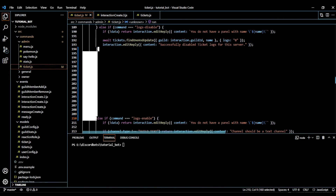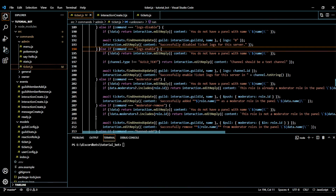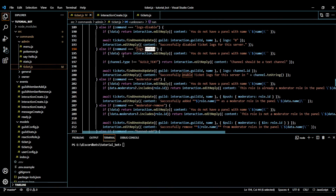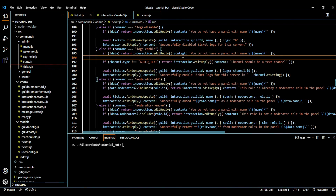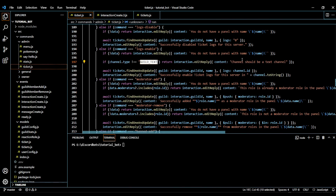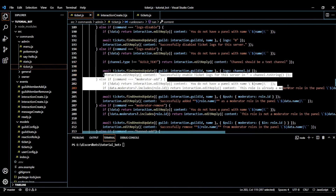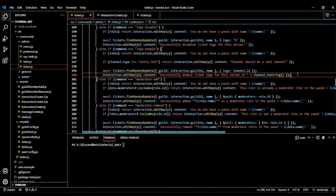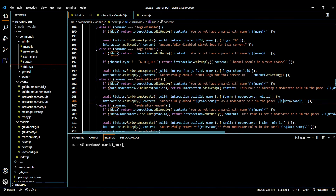In the log disable handler, if the data doesn't include the panel, we just reply to them. Otherwise, we disable the logs by setting the value to zero and tell them the logs are disabled. For log enable, first we check if the panel exists. If not, we say it doesn't exist. Then we check the channel type — if the channel is not a guild text channel, we say it should be a text channel. Then we find and update the channel and confirm that it's updated for ticket logging.